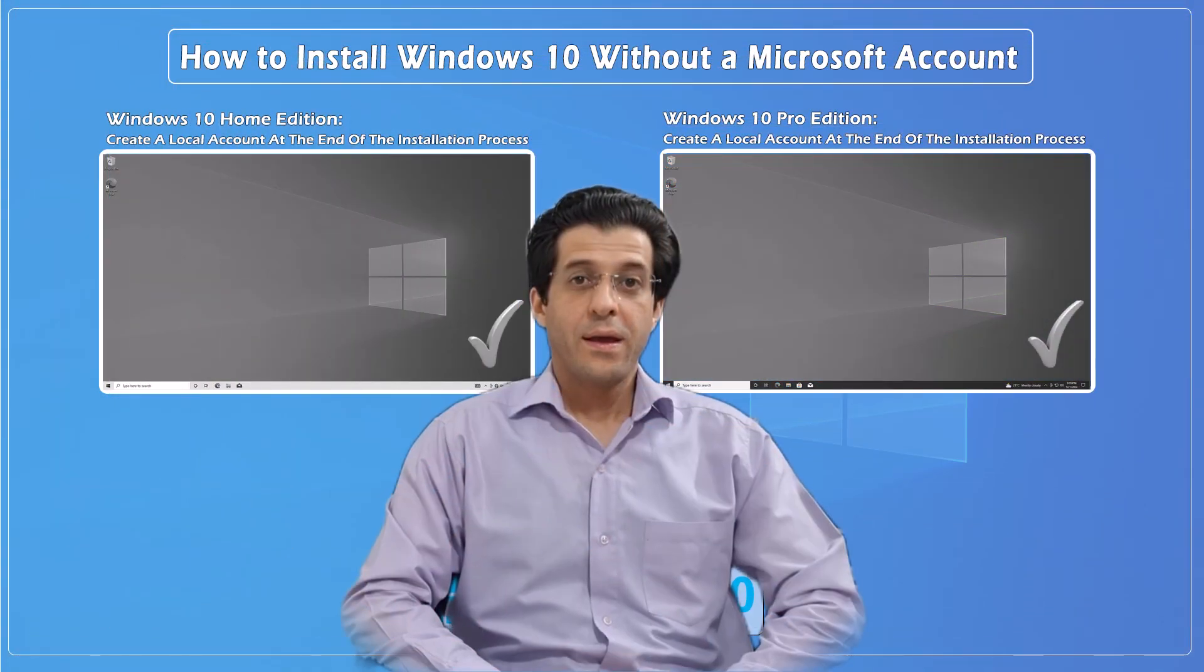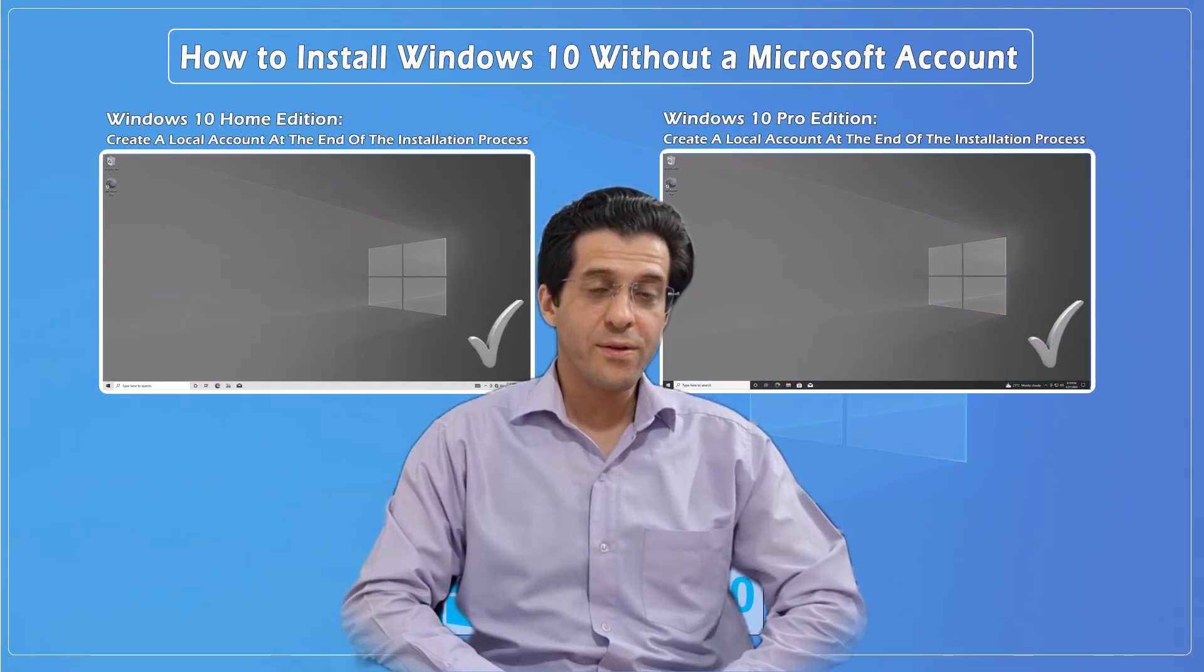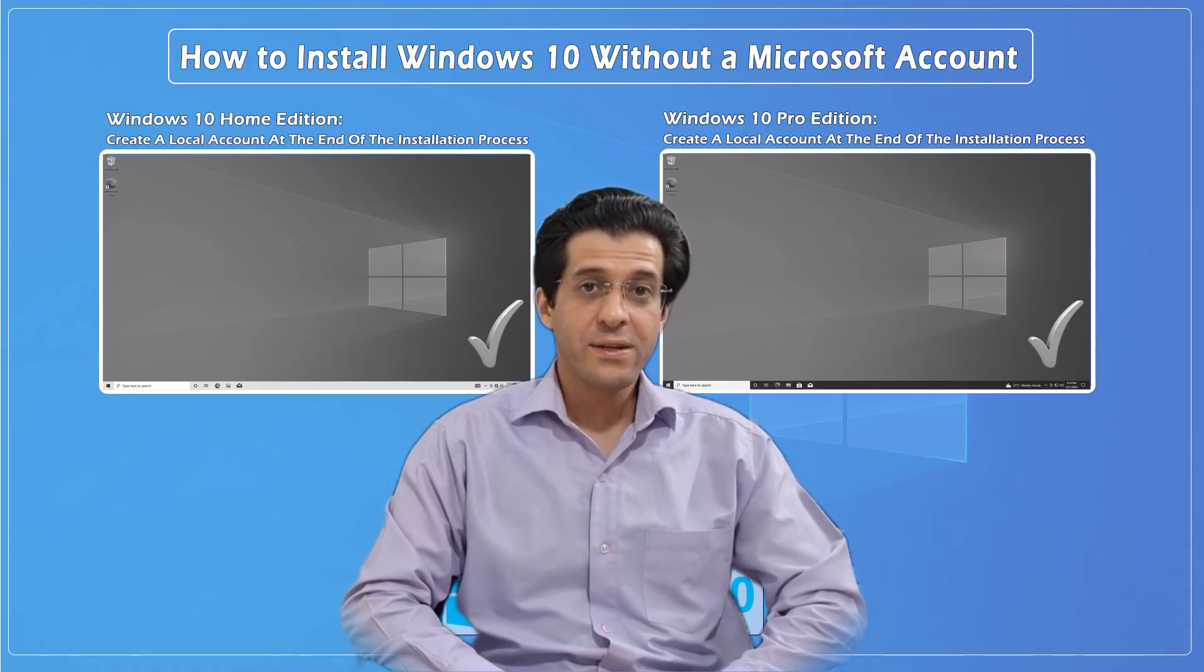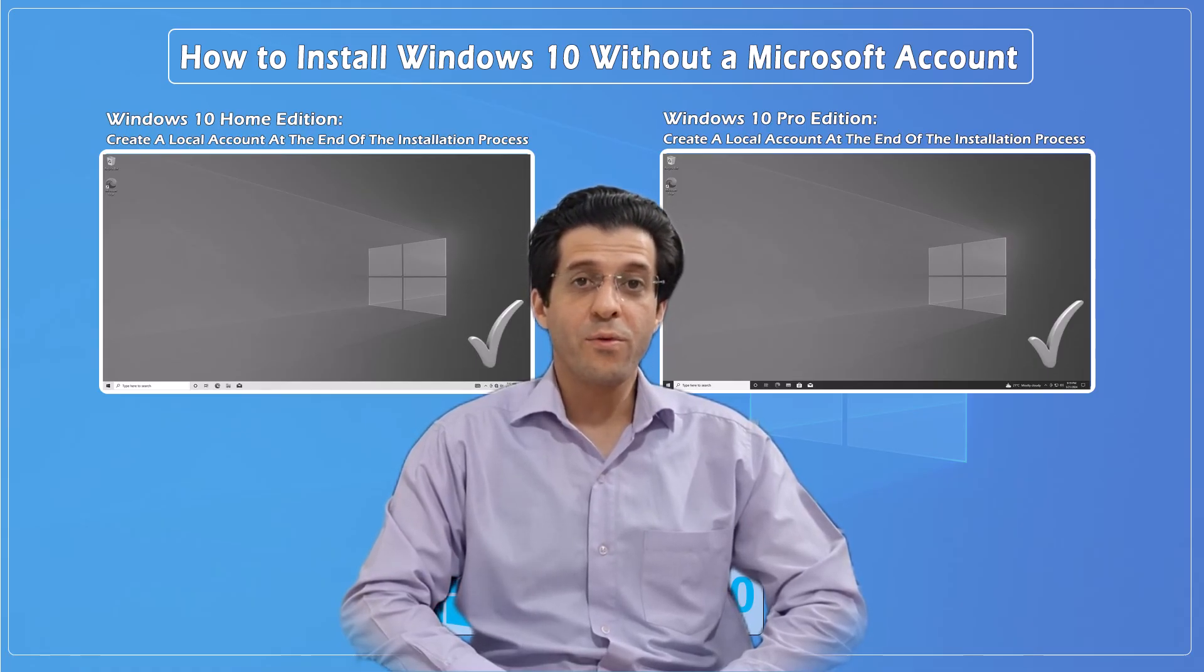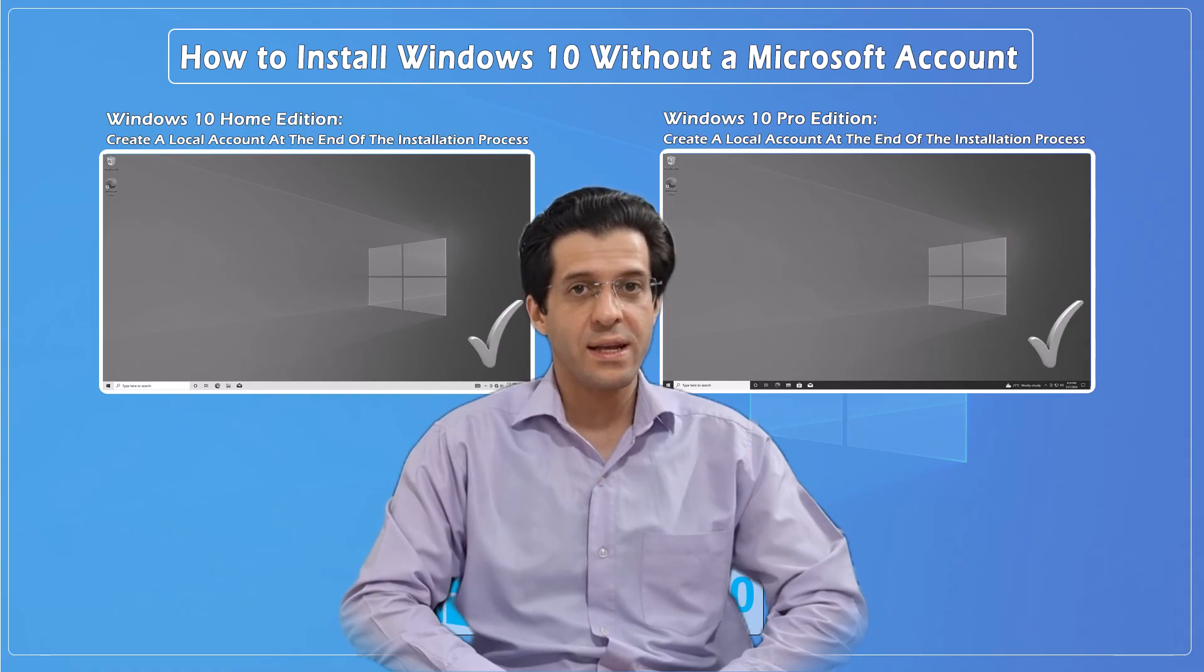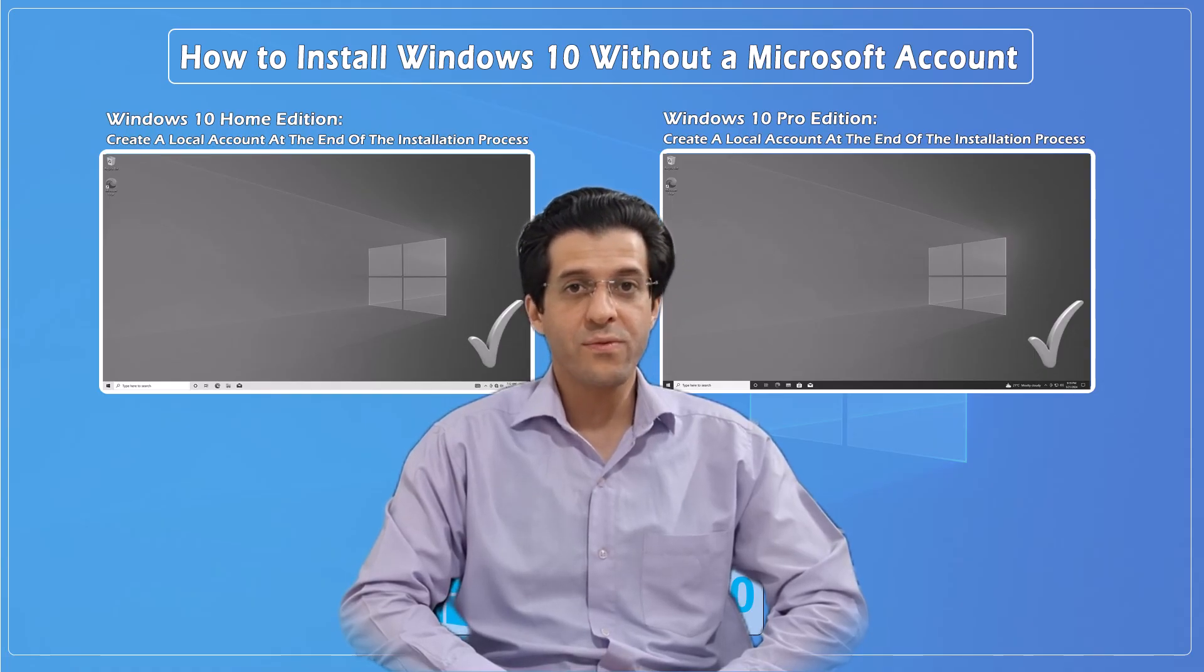If you found this tutorial helpful, don't forget to like, share, and subscribe for more tech tips and tutorials on CNATT channel. Thanks for watching.